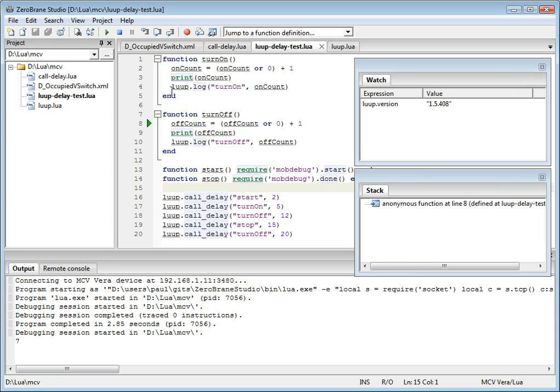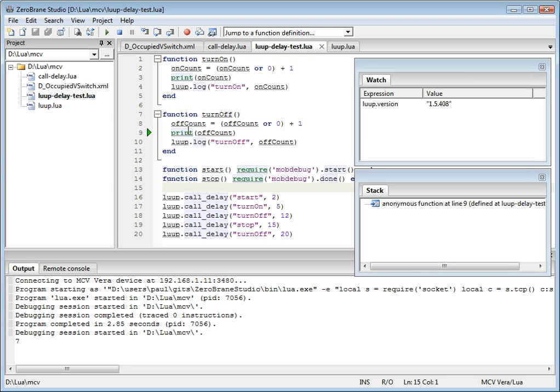And notice that after we step through the turn on code, the execution got to turn off because by this time, 12 seconds has already actually passed. So you can also step through this code again.